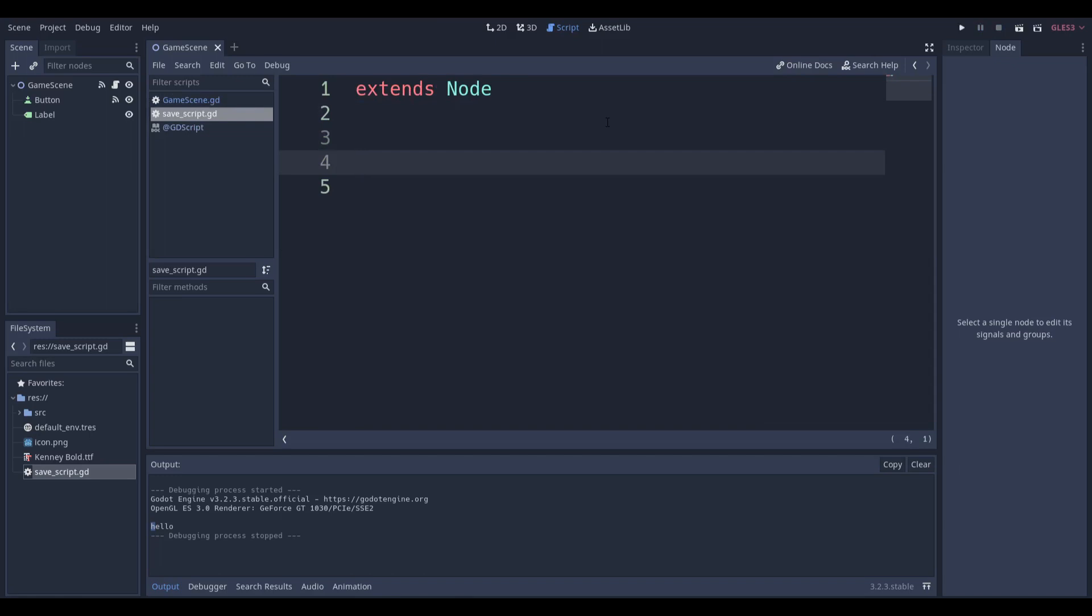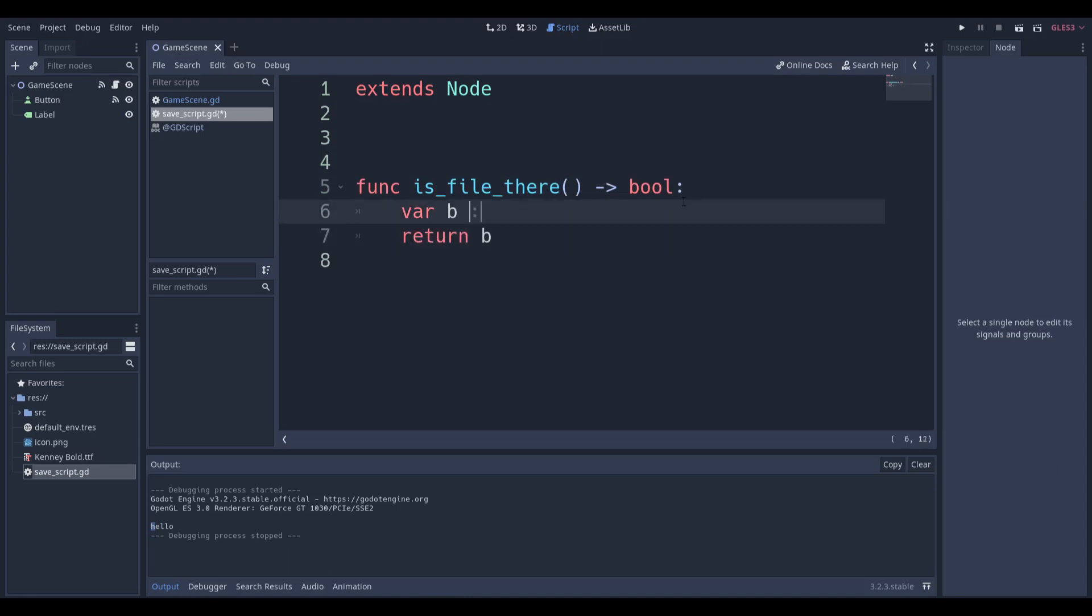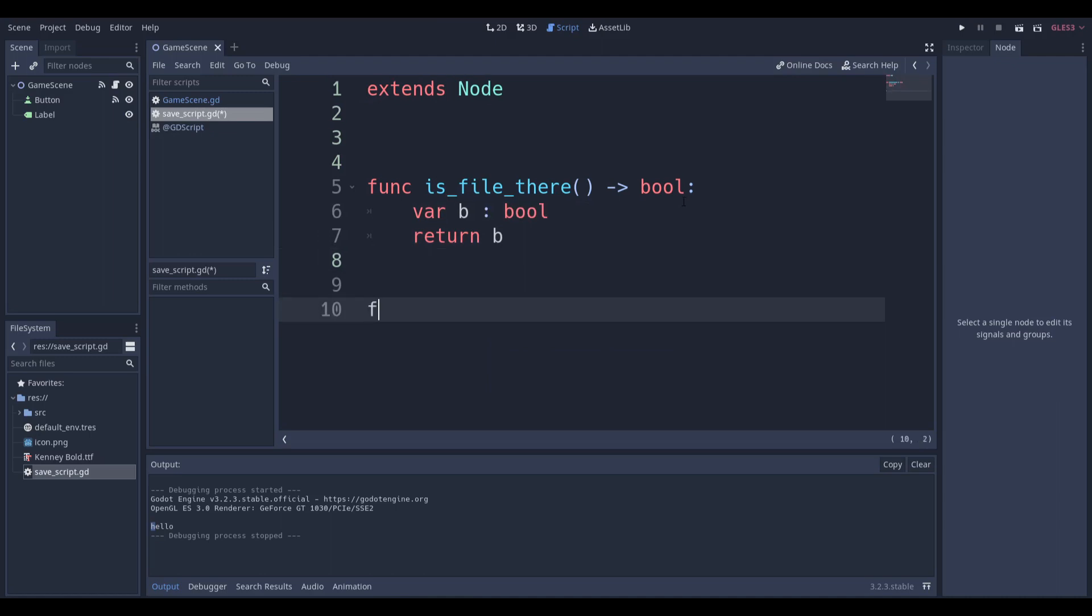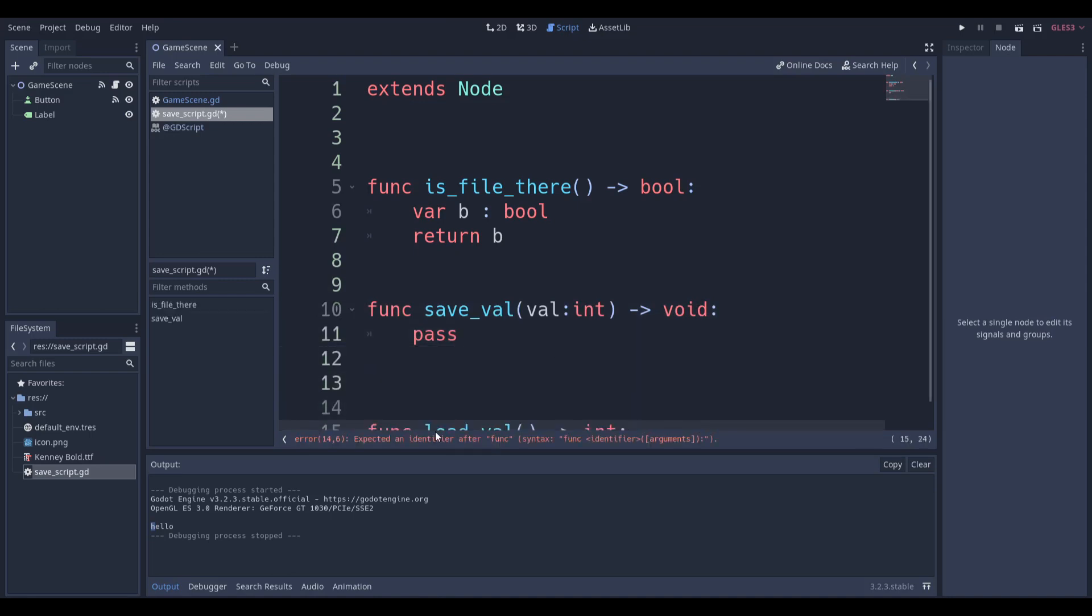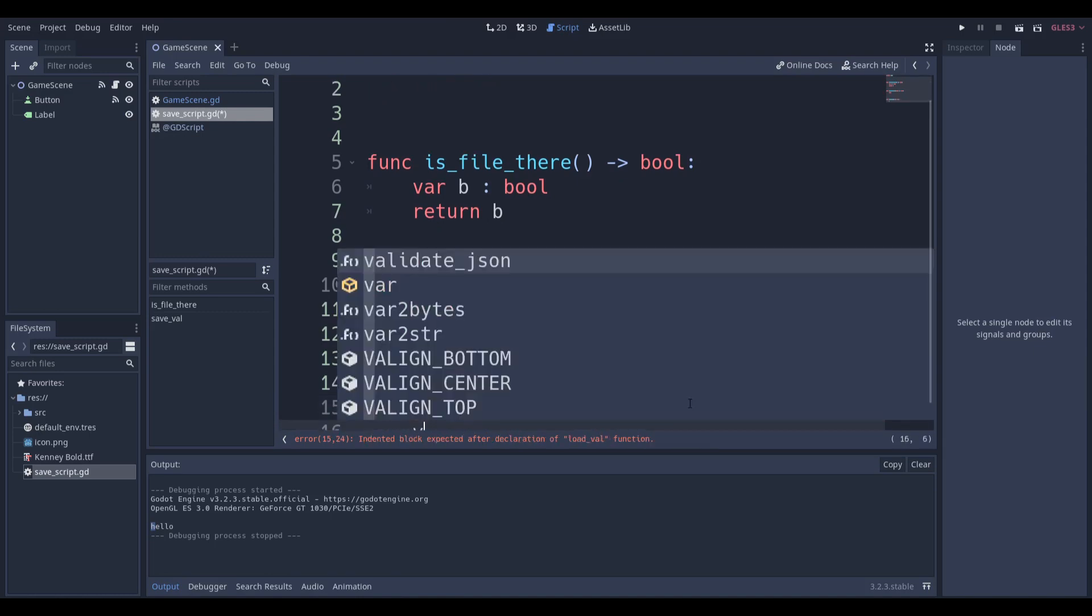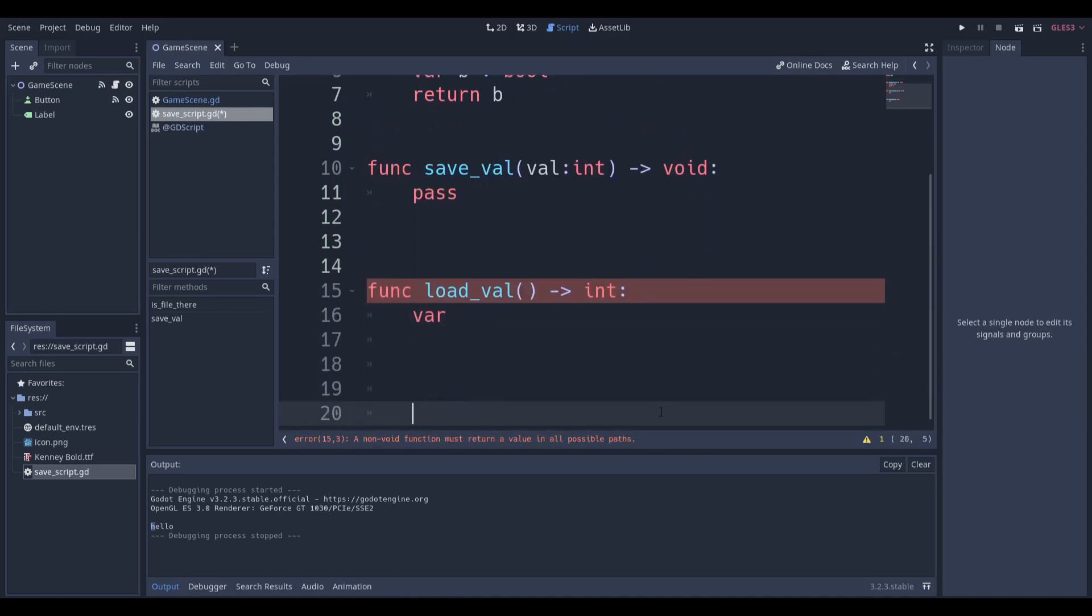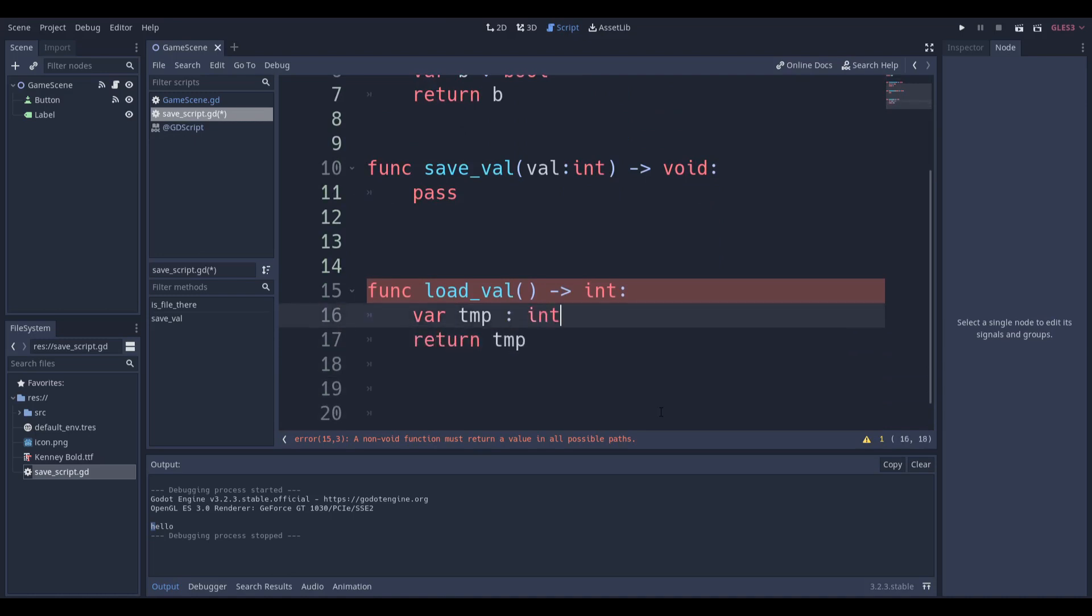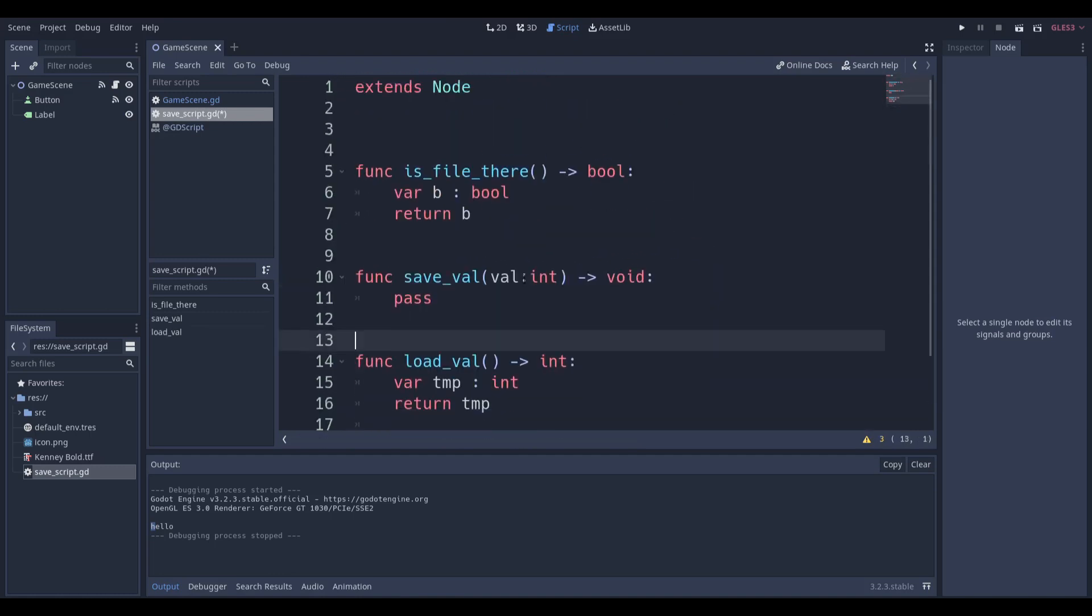There's three functions I like to start out with. is_file_there - we're going to make a var bool or var b and return the bool later on. I like to make a func for saving a value which doesn't return anything, and I like to make a function for loading the value. The function for loading a value doesn't take anything in but it returns an integer, and usually I just like to say that it will return the var temp. These are the three functions you will need.